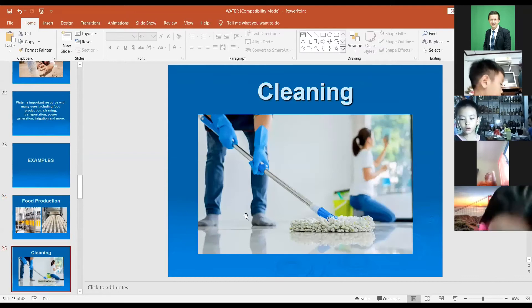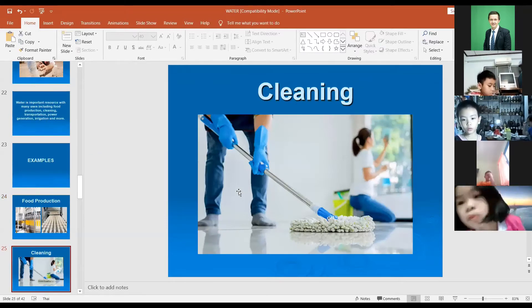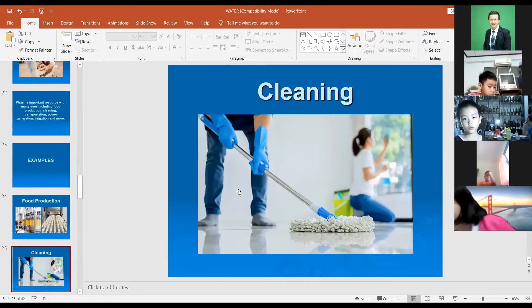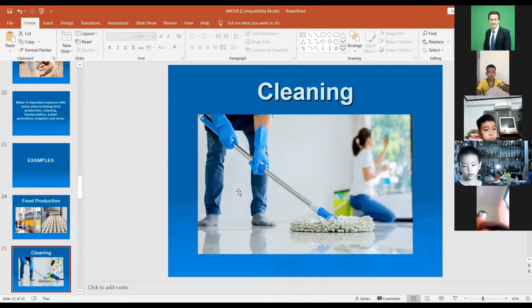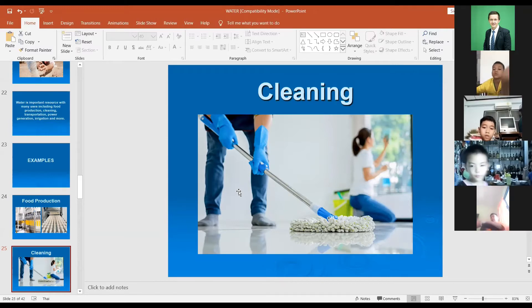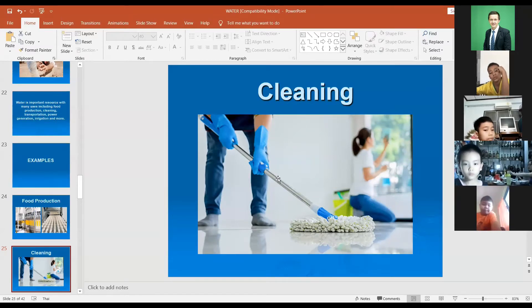Cleaning is a common example — we clean our house and as you know we need to use water to clean floors, furniture, and for washing clothes. Anything we clean, we need to use water.